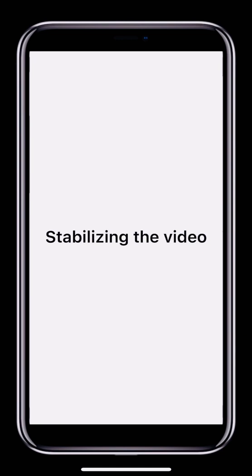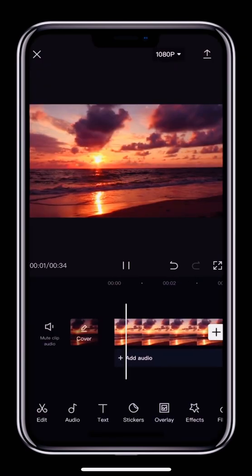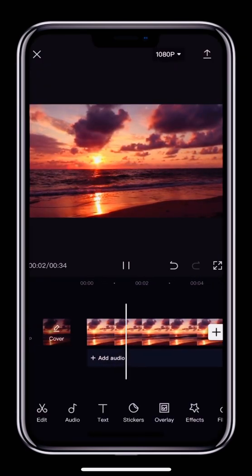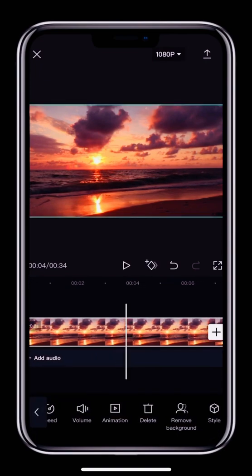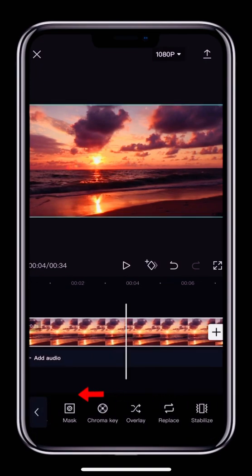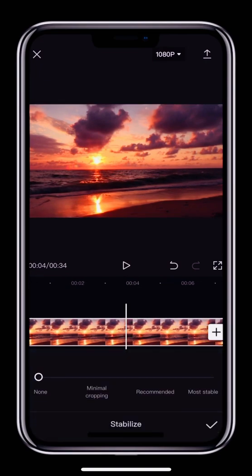Last but not least, if your video is a bit shaky, you can use the Stabilize feature to smooth it out. We've prepared a particularly shaky clip to show you how it works. Tap the clip and then select Stabilize in the toolbar below. You'll see the Stabilization page.